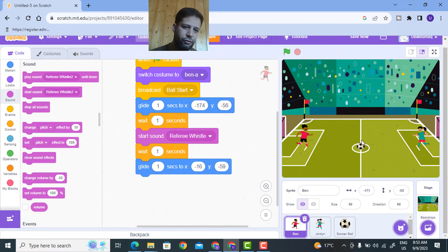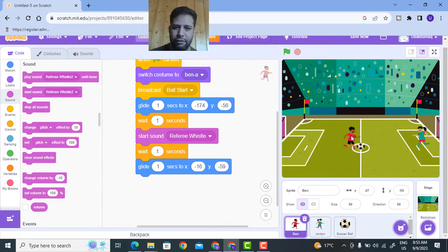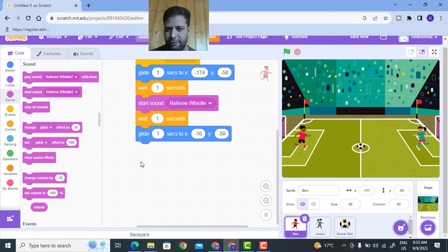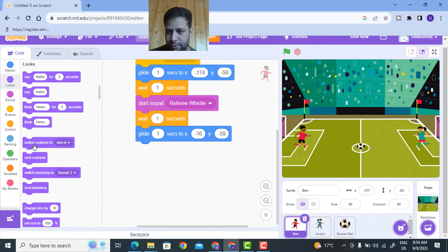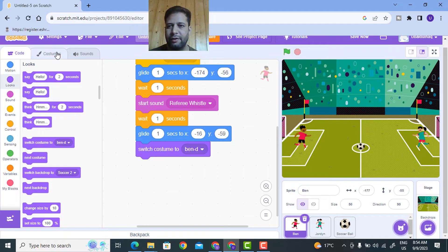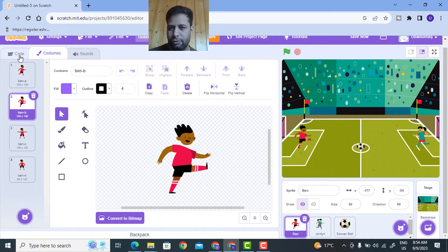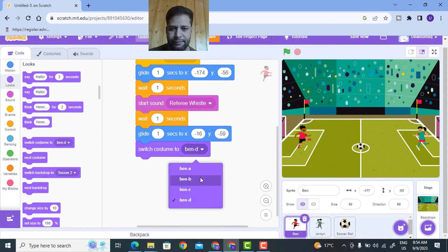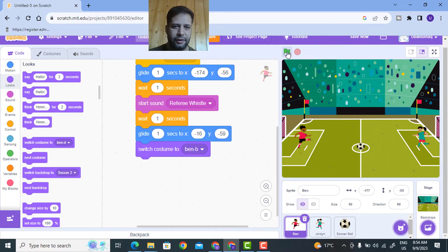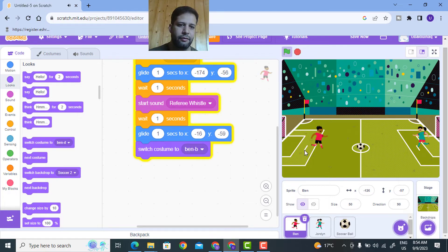When this boy reaches the ball, his leg position should change to show kicking. So I'll change the costume of this character. Go to Looks, change costume - I need Ben B, the kicking costume. Let me check if my game is working. I'll click the green flag - you can see the boy moves to the ball, kicks, and the costume changes to the kicking position.